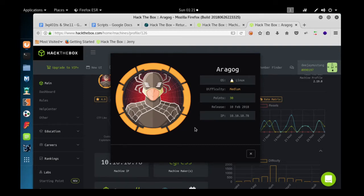Hello everyone, I'm DJ Mustang. Today we are going to solve a Hack The Box machine — the machine name is Aragog. When I say Aragog you might be thinking about the giant spider from Harry Potter, but that's not going to happen here because this box is pretty cool and there are many things to learn.